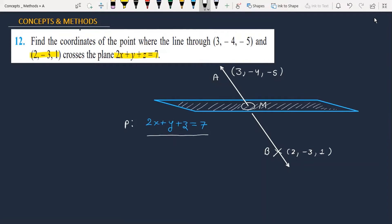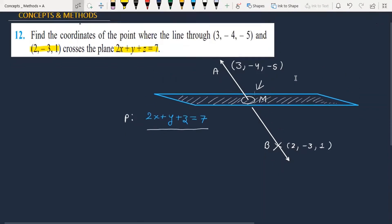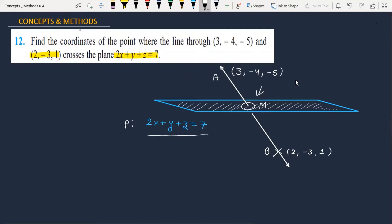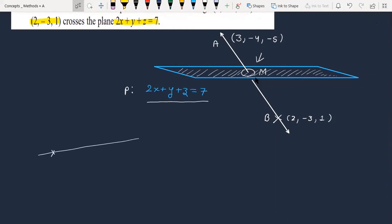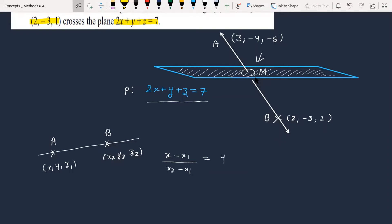This plane is going to intersect the line and we have to find the coordinates of the intersection point. The equation of a line is: x minus x1 divided by x2 minus x1, equals y minus y1 divided by y2 minus y1, equals z minus z1 divided by z2 minus z1.